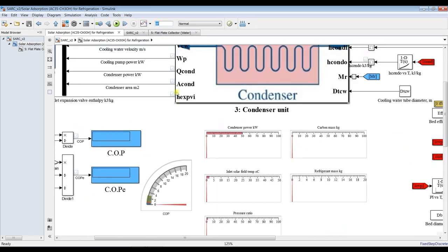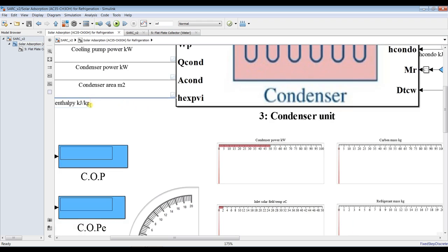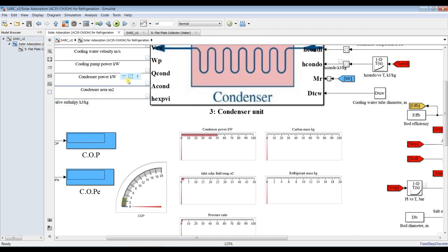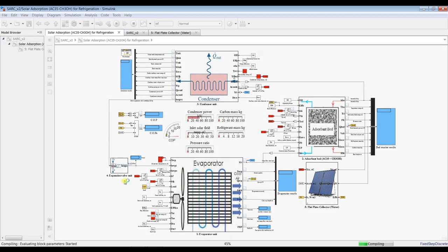Set the solution time to infinity and send your results to the Data Inspector. Click on the signal and choose streaming to send it to the Data Inspector. Also make sure to send your data to the MATLAB workspace. Set your solution time to infinity, hit Run, and I'm going to change the refrigerant load over some parameters to see results.